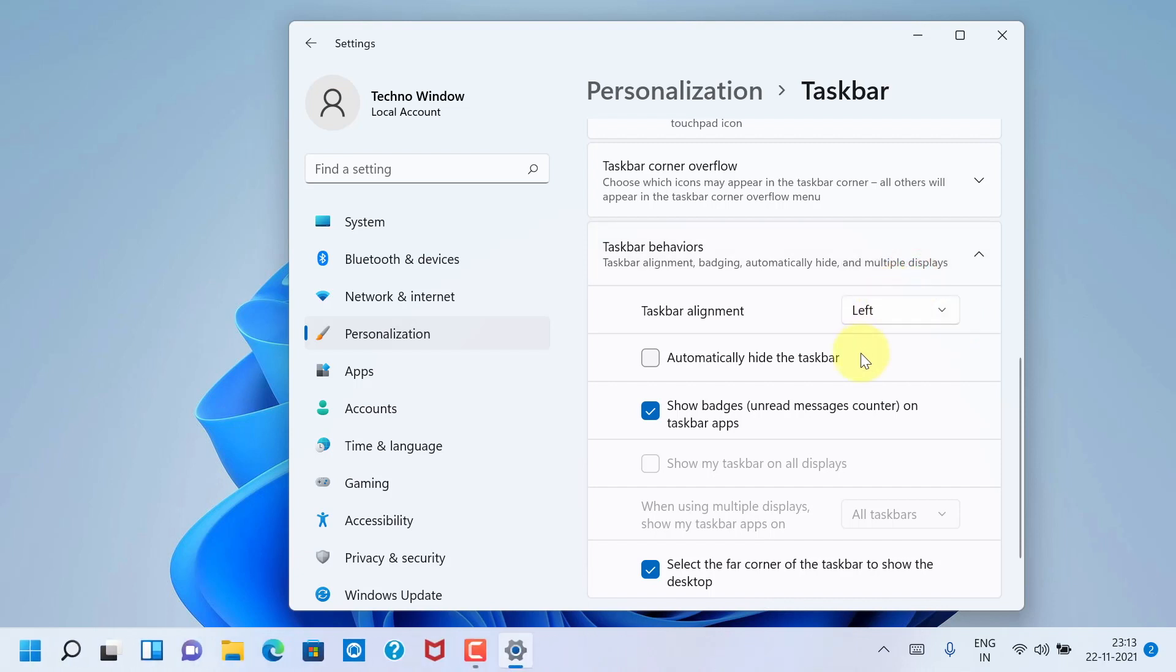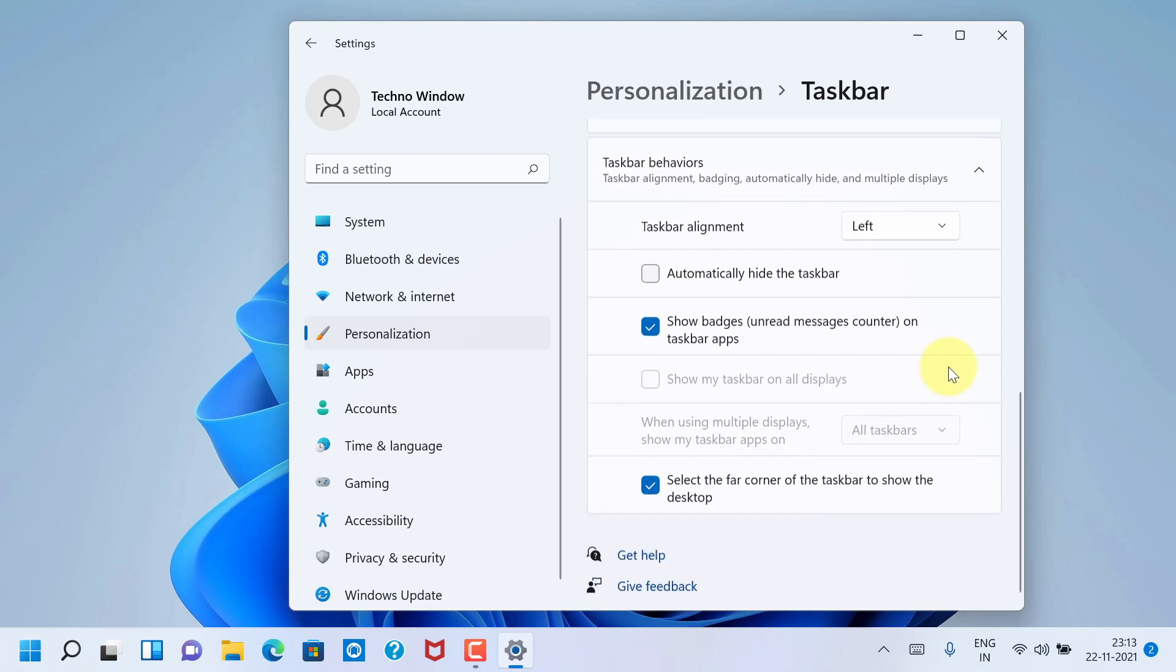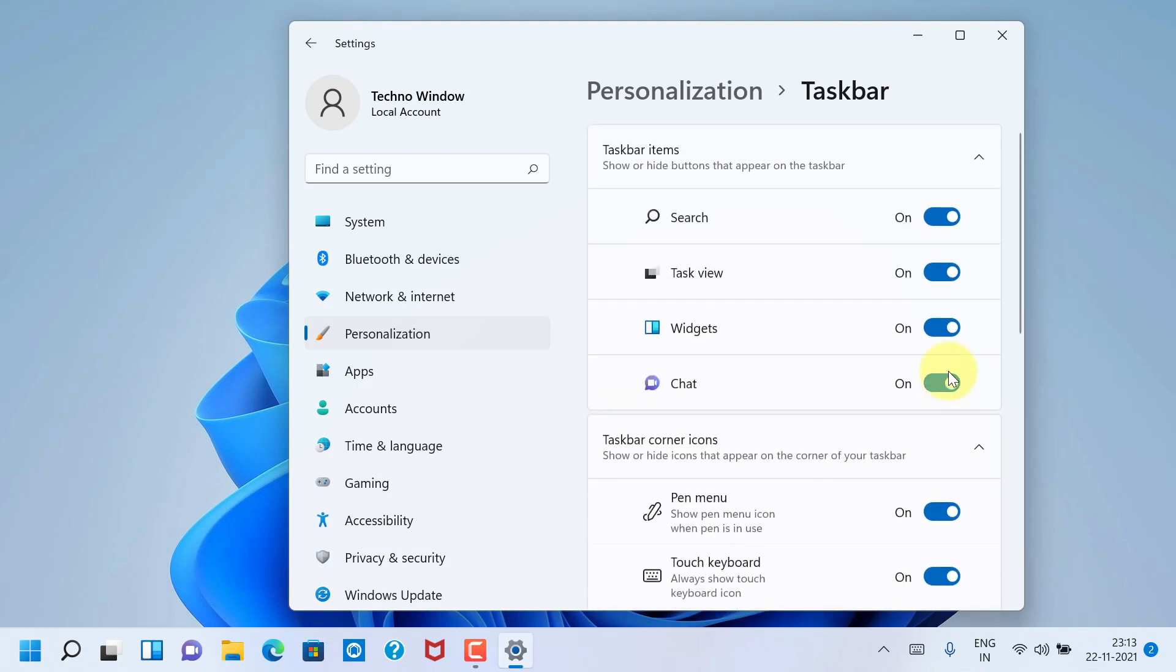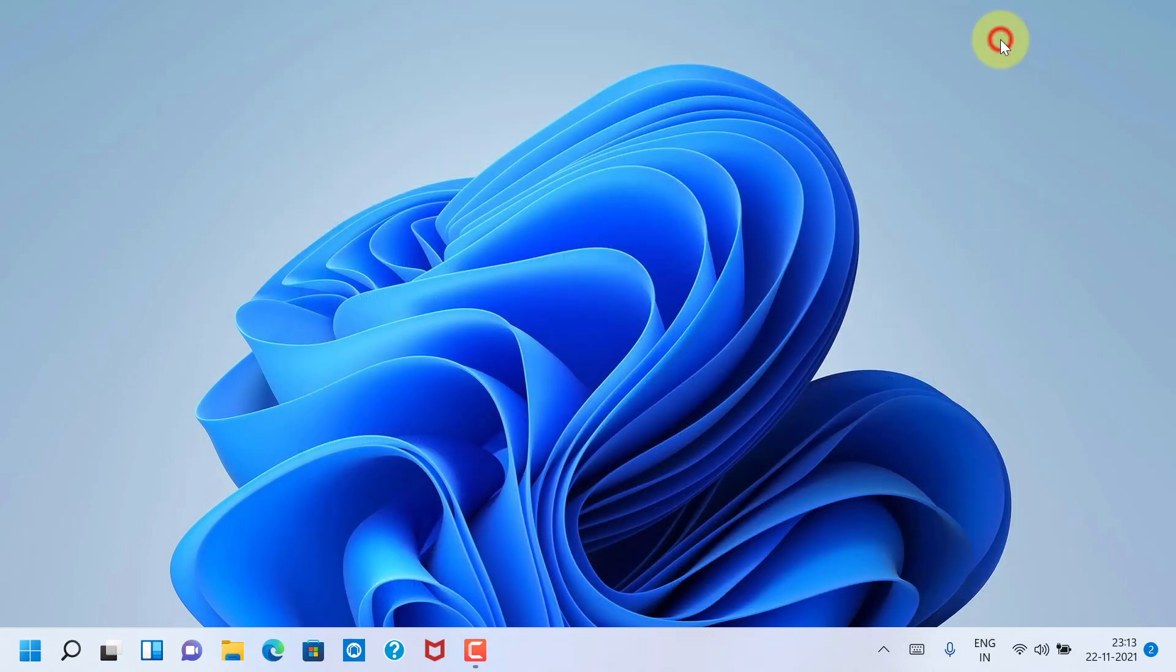That's it. Taskbar alignment is now left. Close the settings window and start using the Start button from the left corner.